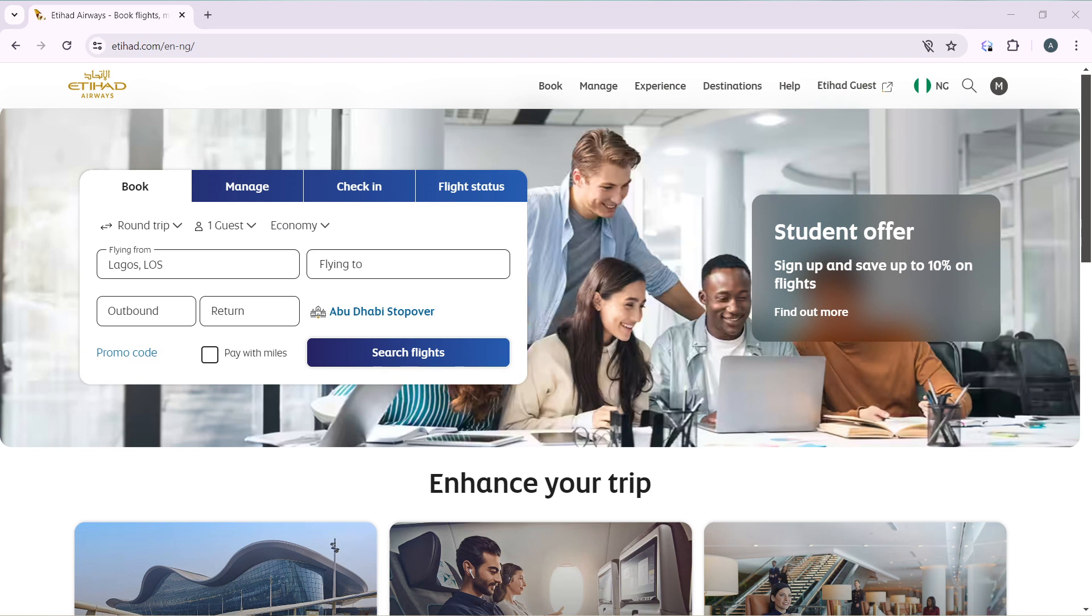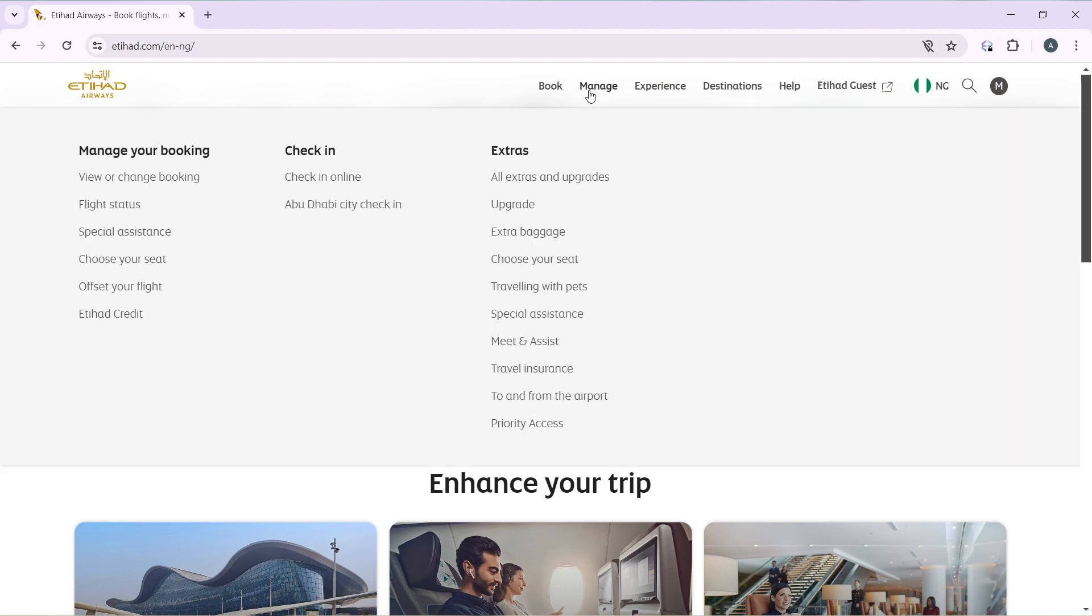So just move your cursor to Manage once again. Under Manage, you're going to find Manage Your Booking, you're going to find Check-in, and you're going to find Extras. So under Extras you have all extras and upgrades, you have Upgrade, you have Extra Baggage, you have Choose Your Seat, Traveling with Pets, Special Assistance, Maintenance Assist, Traveling to a Restaurant from the Airport, and Priority Access. So go ahead and click on Upgrade.